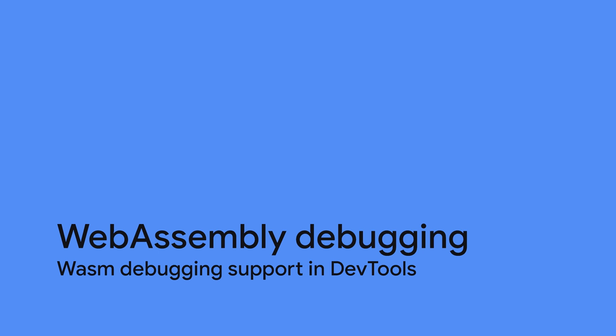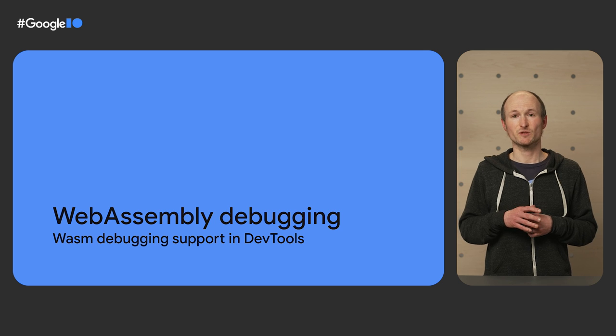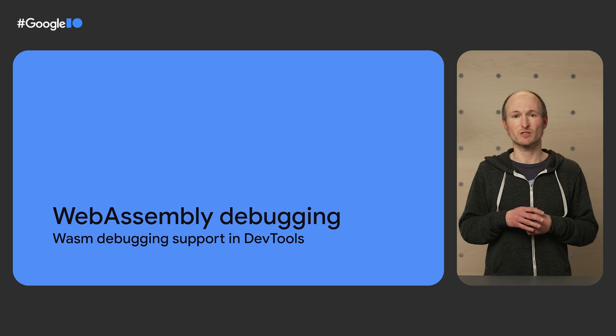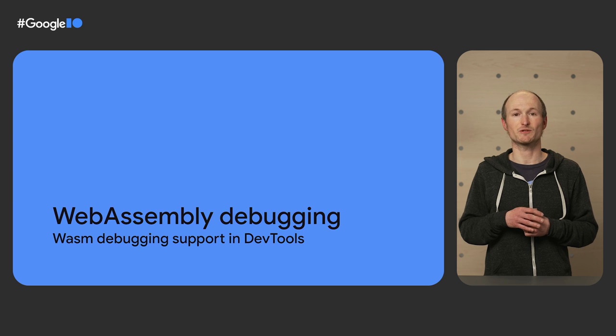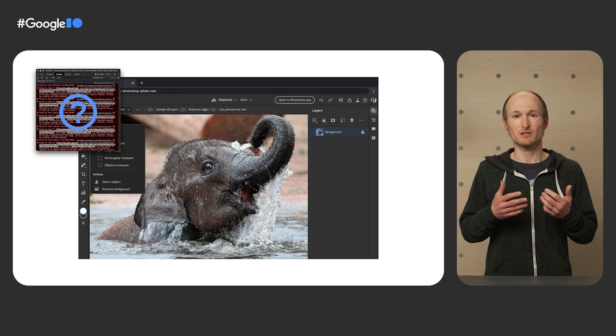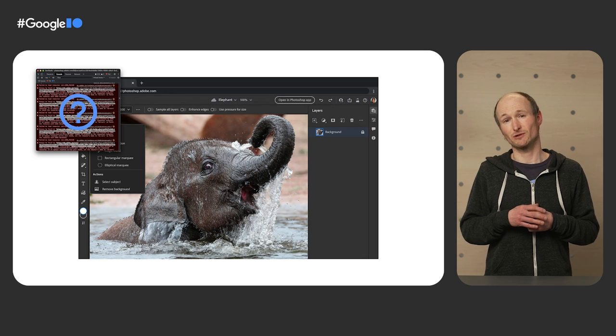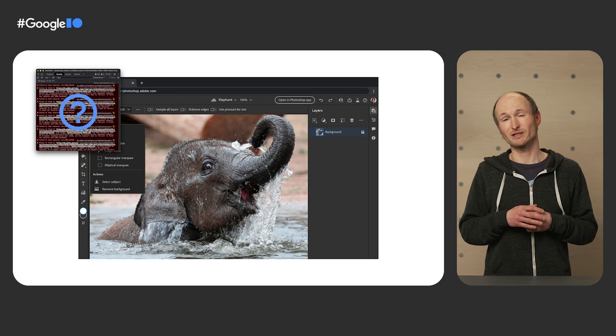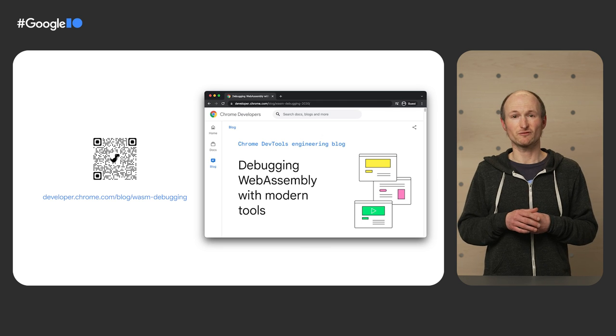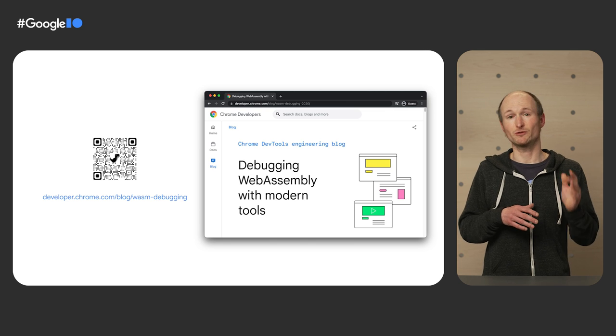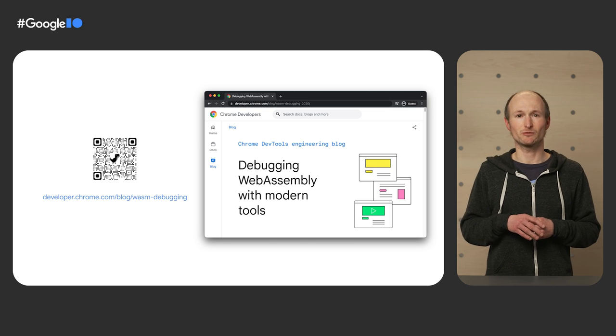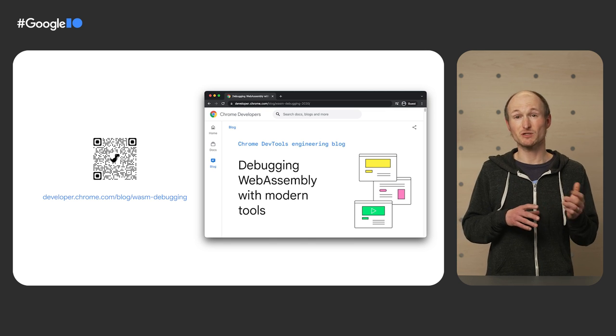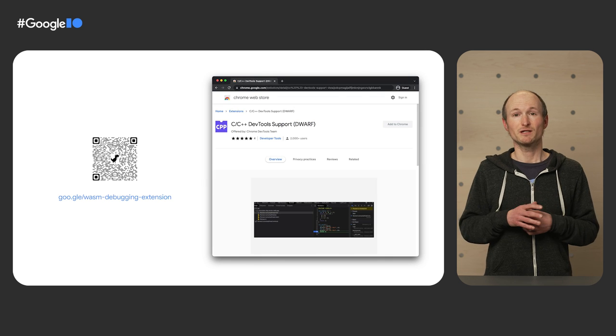With WebAssembly powering so much of Photoshop, it's clear that proper debugging support was needed. In the last couple of months, the Chrome DevTools team have greatly improved the developer experience of DevTools for WASM developers. At the scale of apps like Photoshop, logging errors to the console only gets you that far. We have documented the full flow of debugging WebAssembly with modern DevTools on developer.chrome.com, but today, I want to provide just a quick sneak peek.